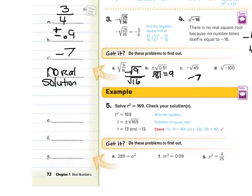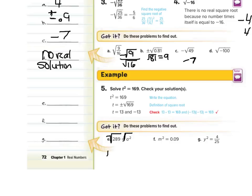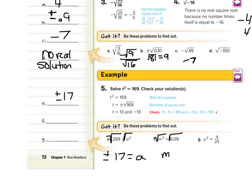Now, what about equations? Solve t squared equals 169 and check your solution. We're going to take the square root of both sides to simplify this. Remember, squaring a number and taking a square root are inverse operations. If we take the square root of both sides, we end up with t equals plus or minus 17. What about m squared equals 9 hundredths? Take the square root of both sides again. M equals plus or minus — what times itself is 0.09? That's 0.03, or 3 hundredths. So plus or minus 3 hundredths is our solution.